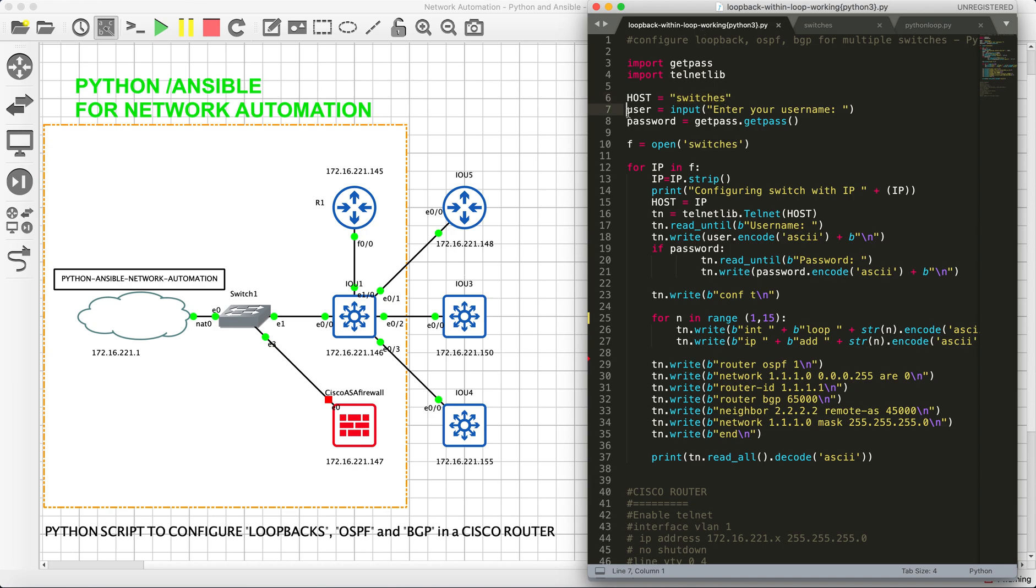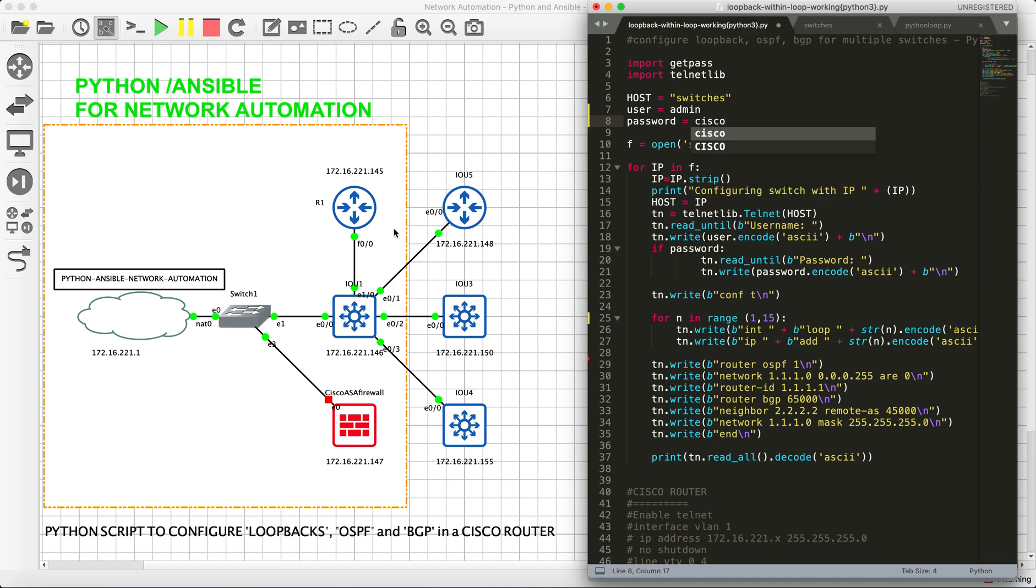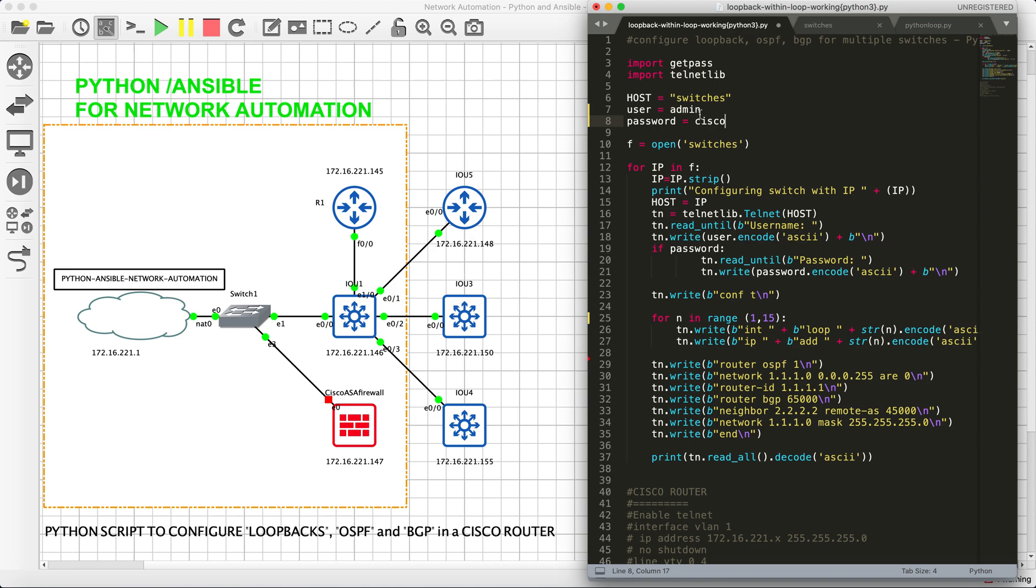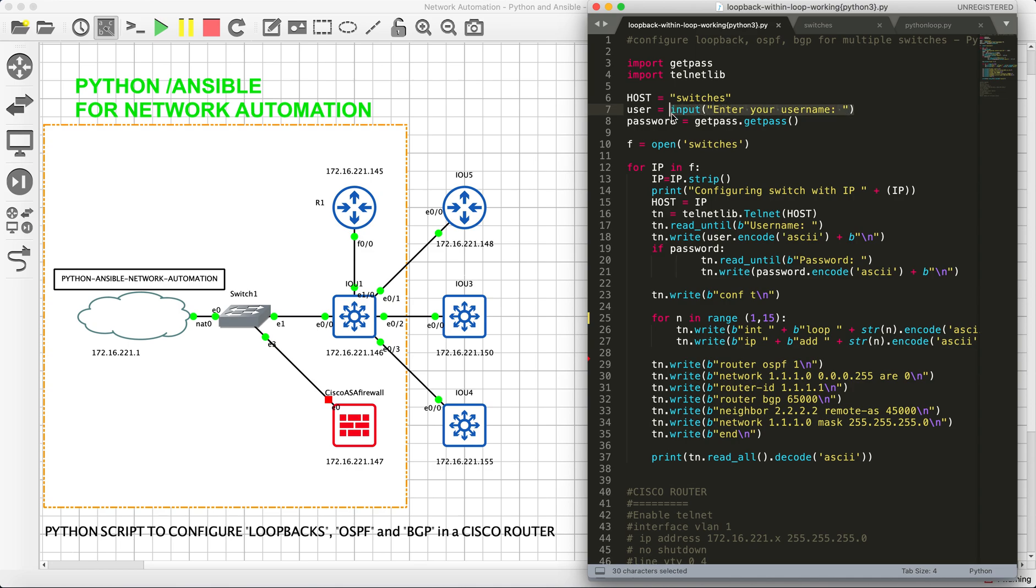We need username and password. Basically, I could have removed this and I could have mentioned admin and password to be Cisco, but that is not my purpose. Keeping username and password in a script is not a good idea. If, say for example, there are five users, they might have their own credentials. So it's not a good idea to keep the default username and password. We are not going to make use of password inside the script. Instead, we will let the user input username and password when they execute this script.